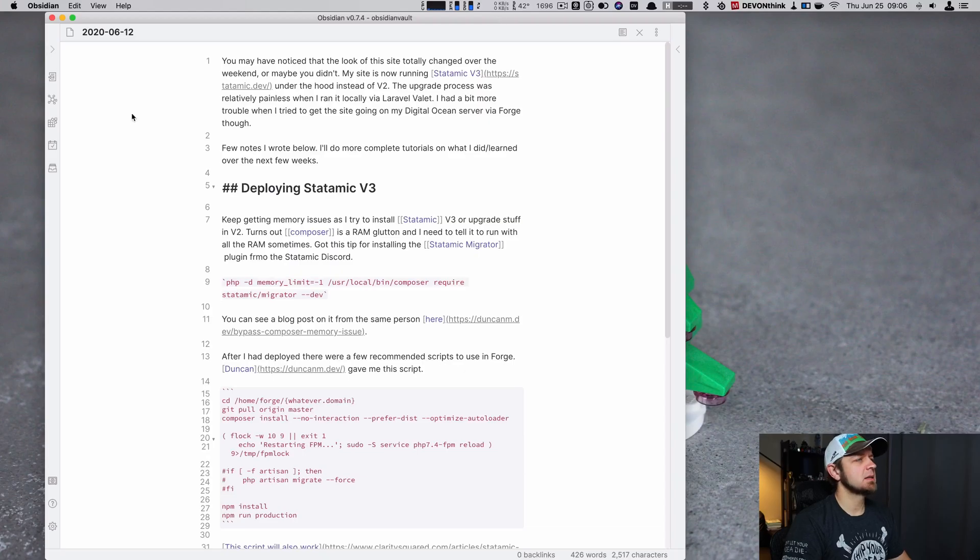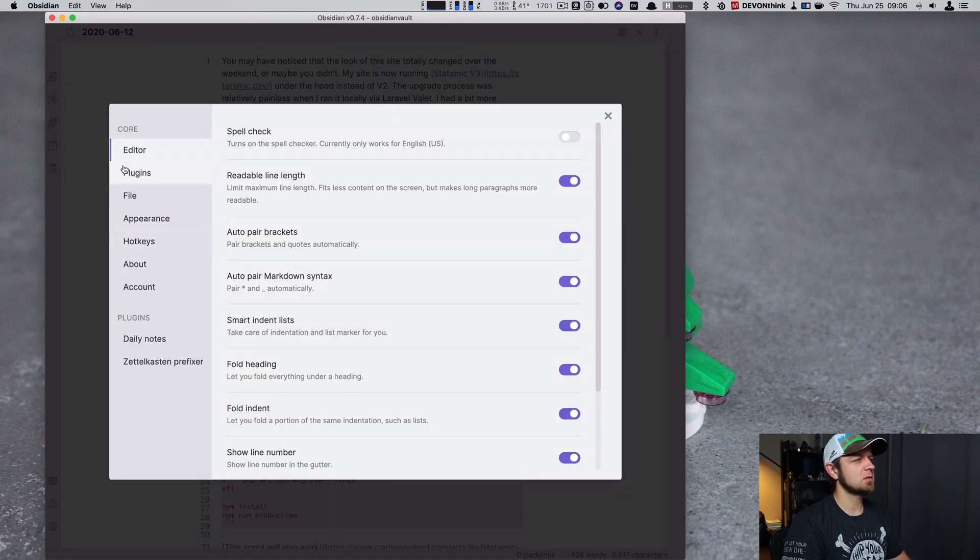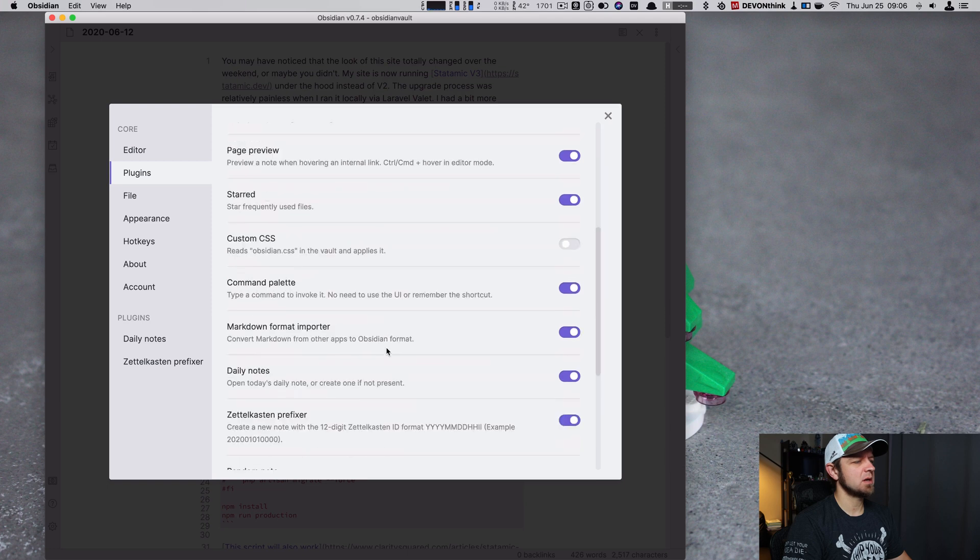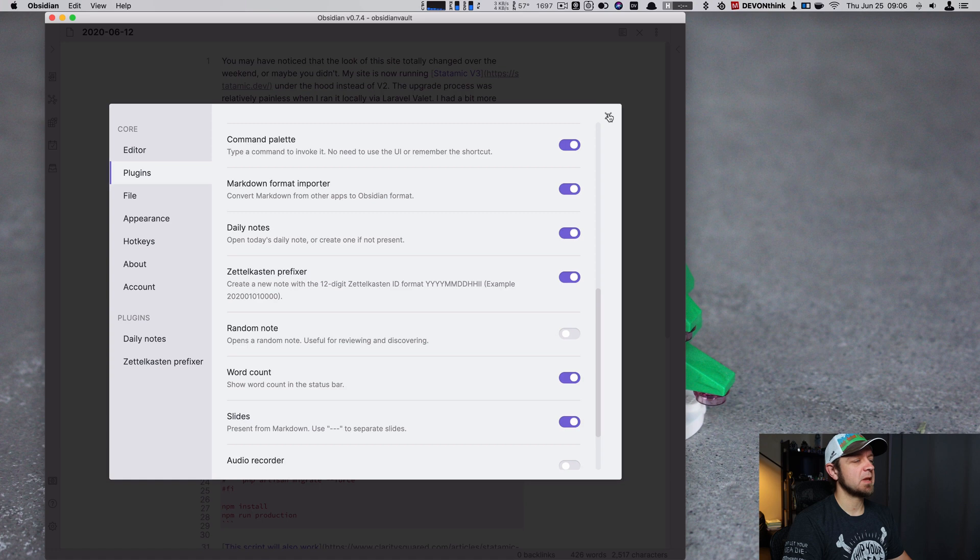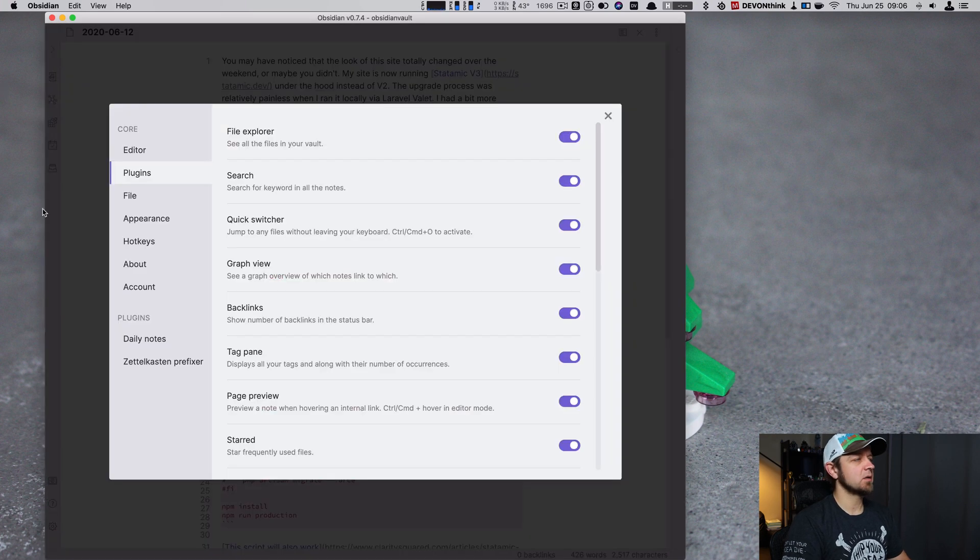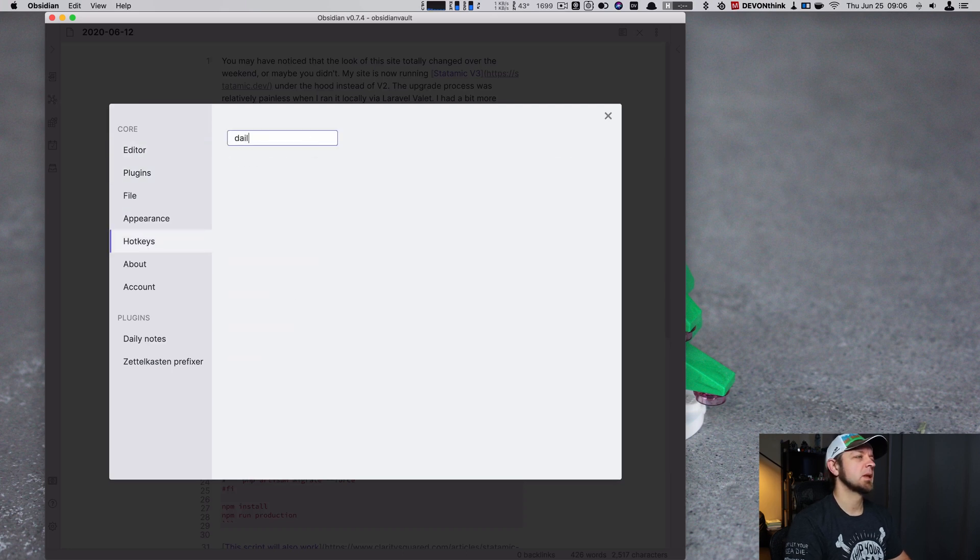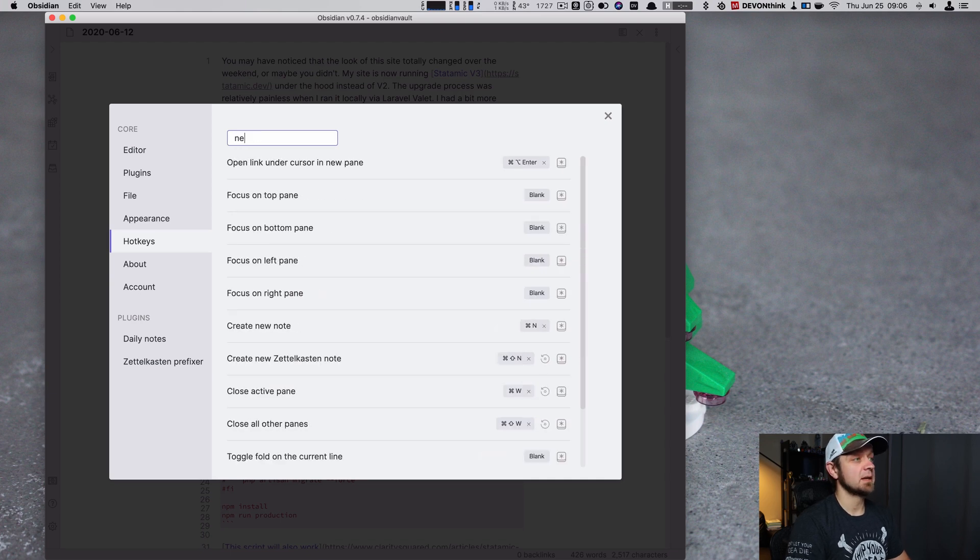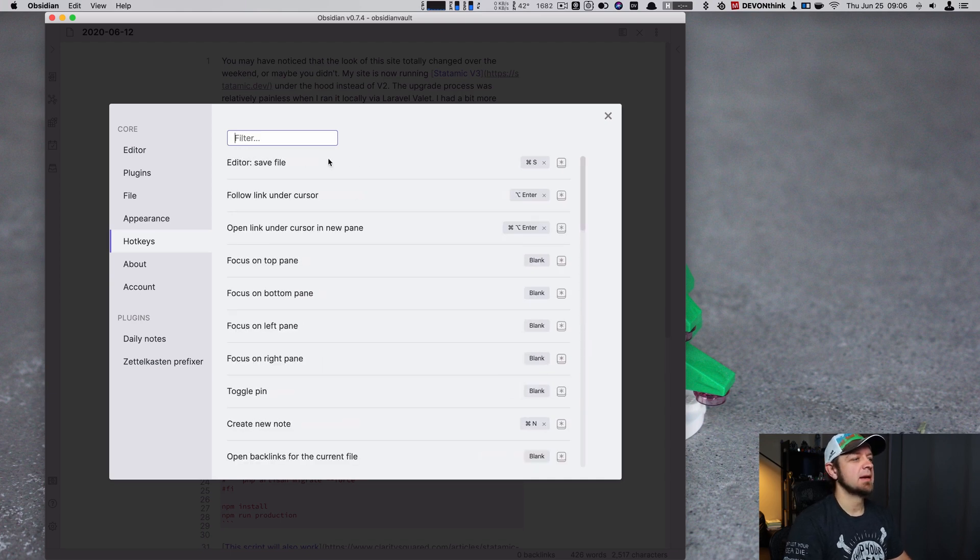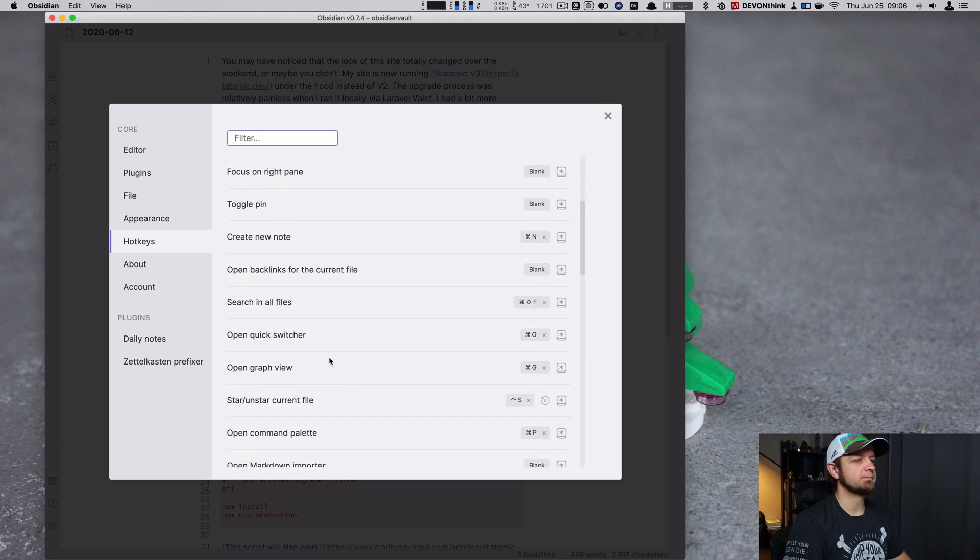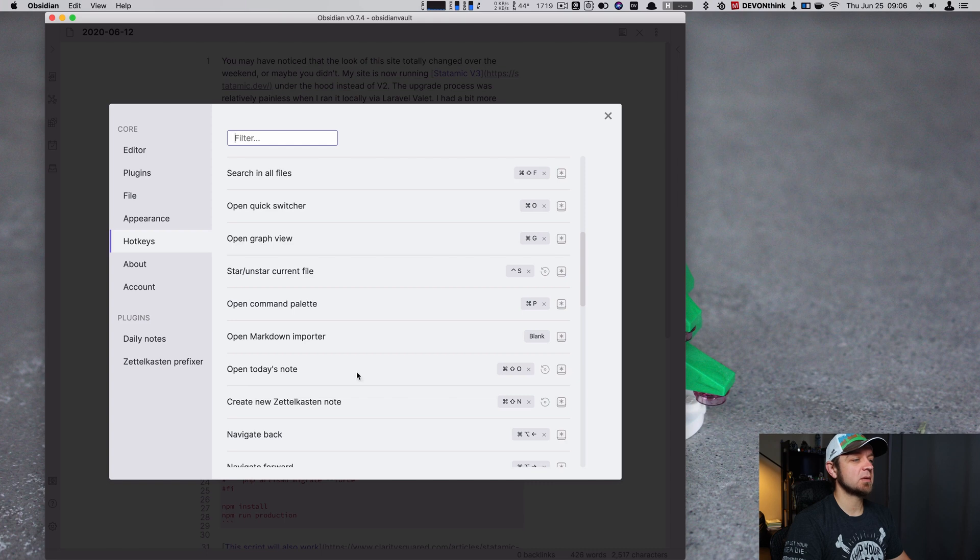Here we are in Obsidian. I'm on version 0.7.4 because I'm on the Insider's Build. One of the things you need to do with daily notes here is turn them on. So you need to go into your plugins and turn on daily notes, which I've done. And then I've actually assigned a keyboard shortcut to create a new one. It's Shift-Command-O. And you do that under keyboard shortcut hotkeys. Here's what I've done: Open today's note. There you go. Shift-Command-O.